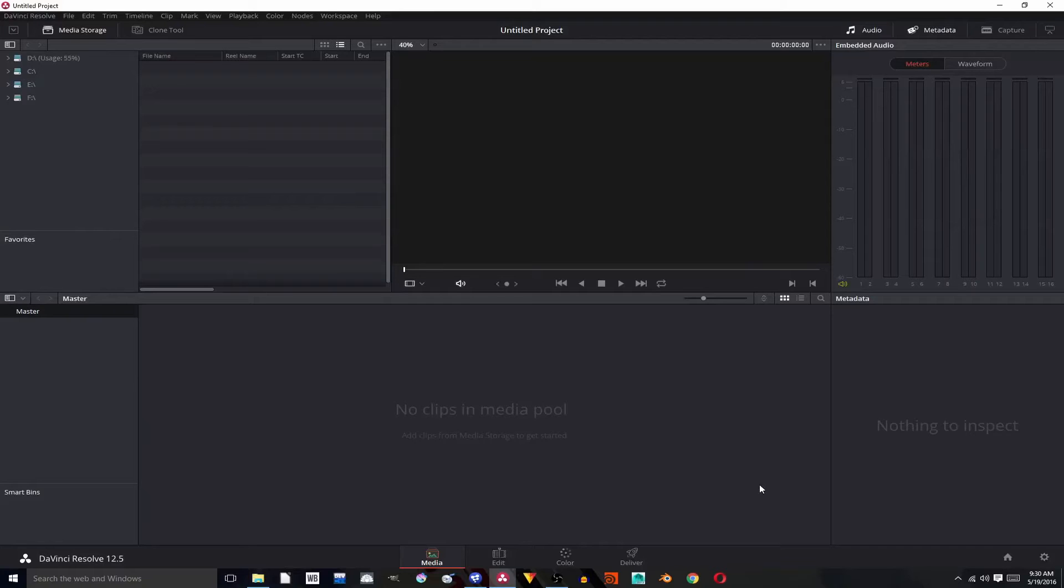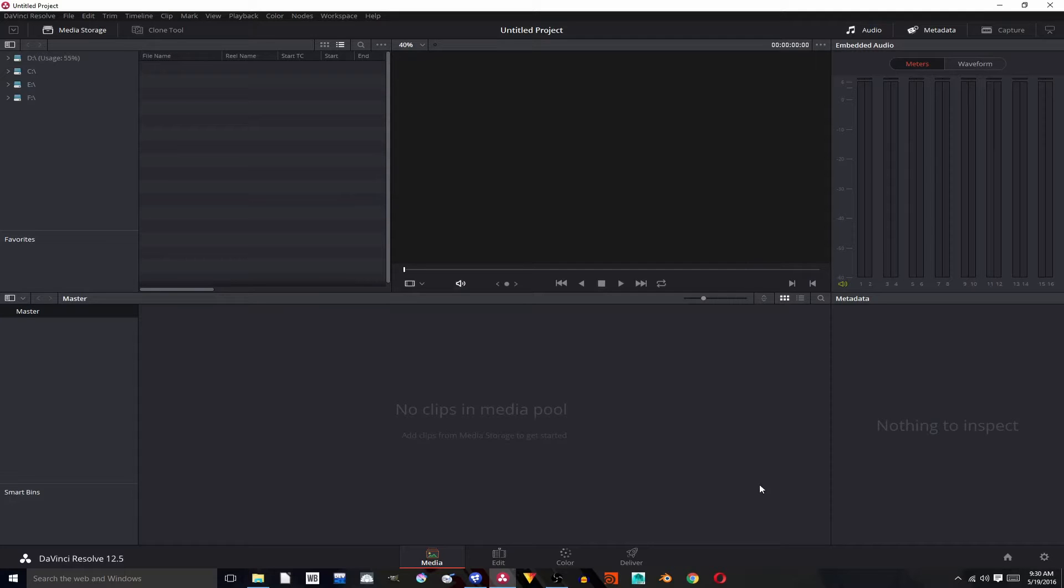Hello, YouTube and welcome to another tutorial. Today, I'm going to show you how to do the whip cut effect like in this video.